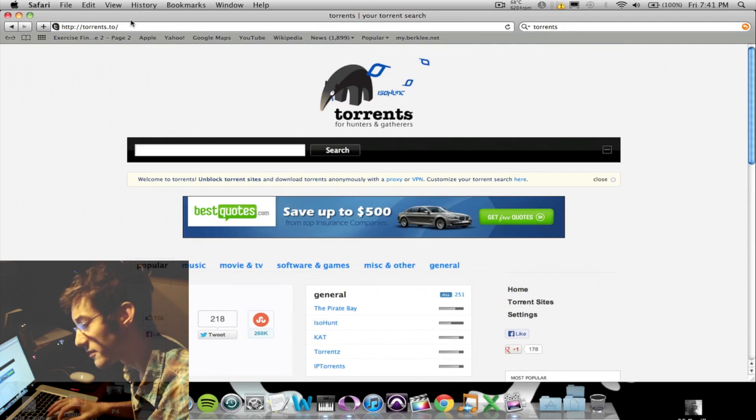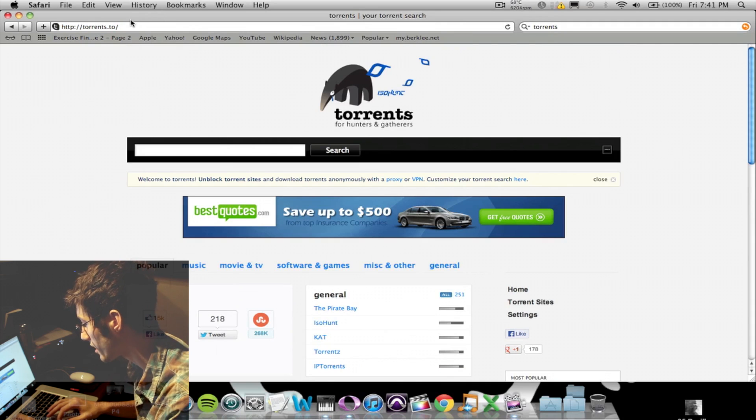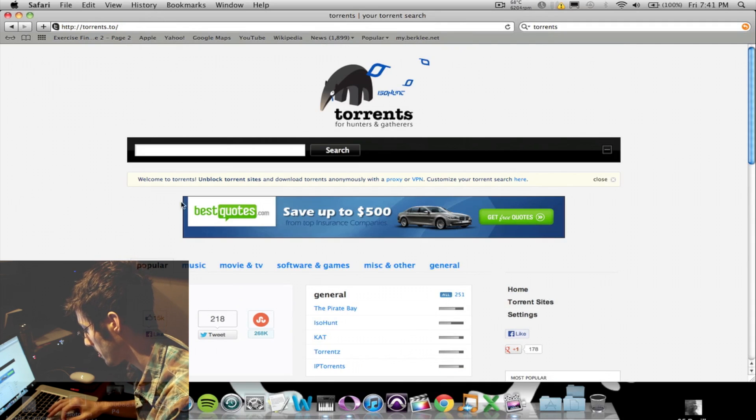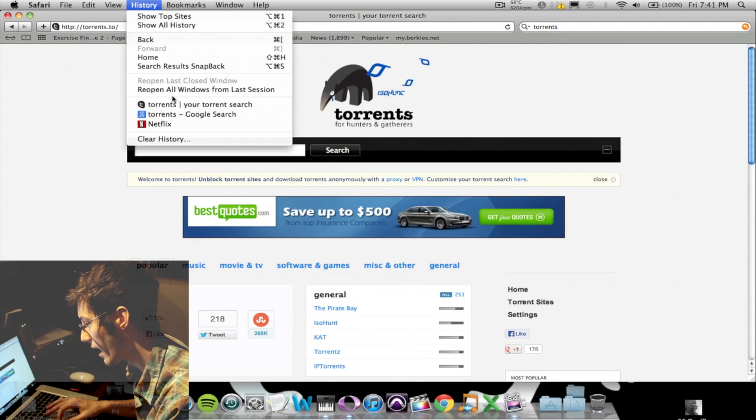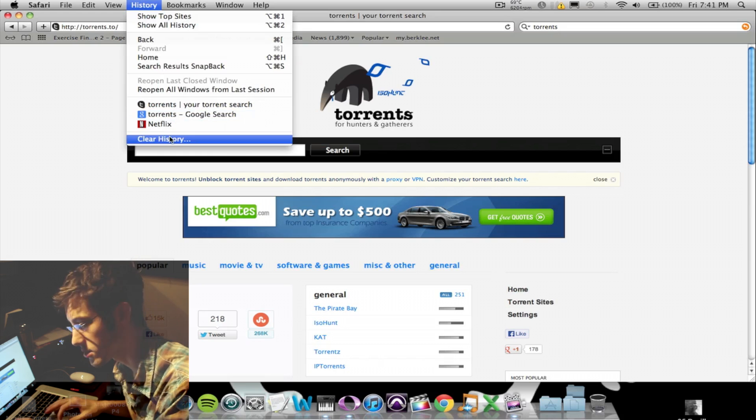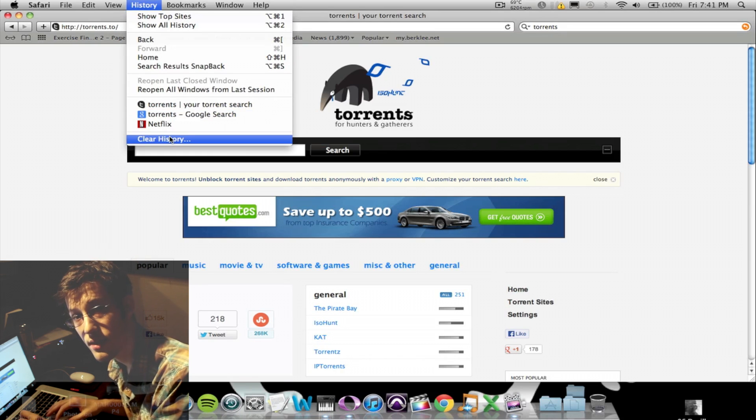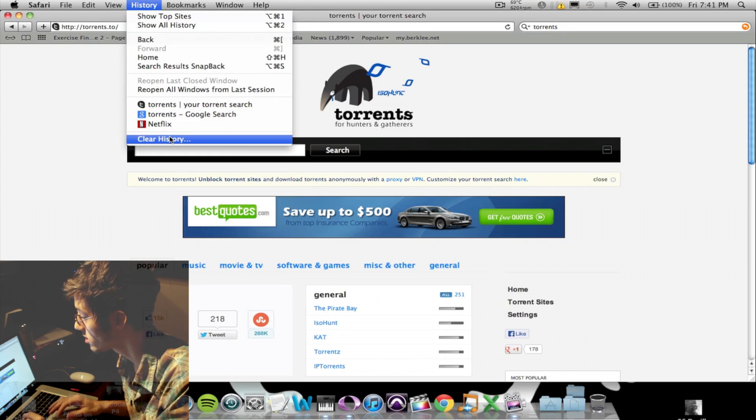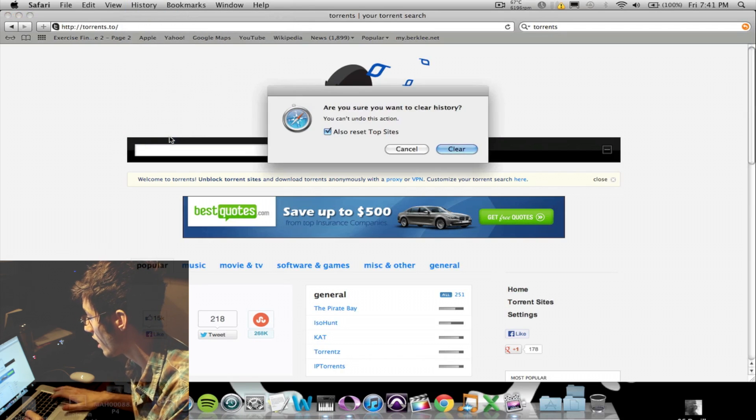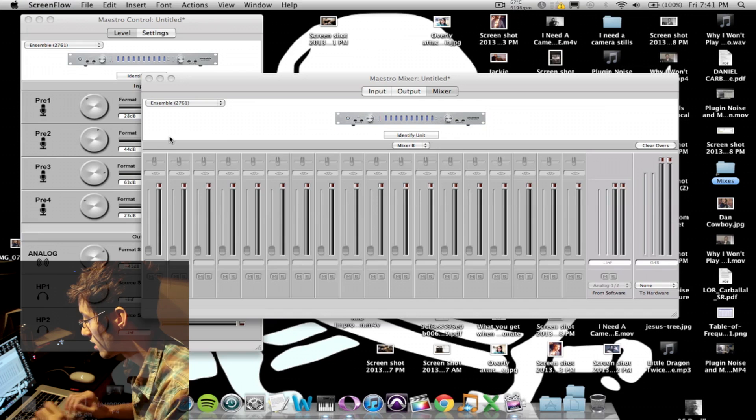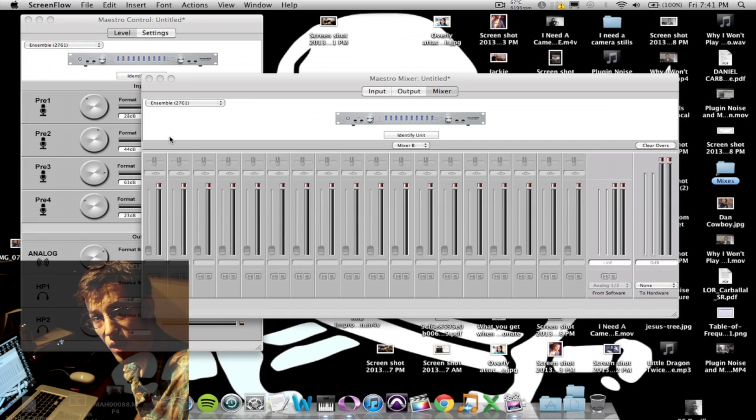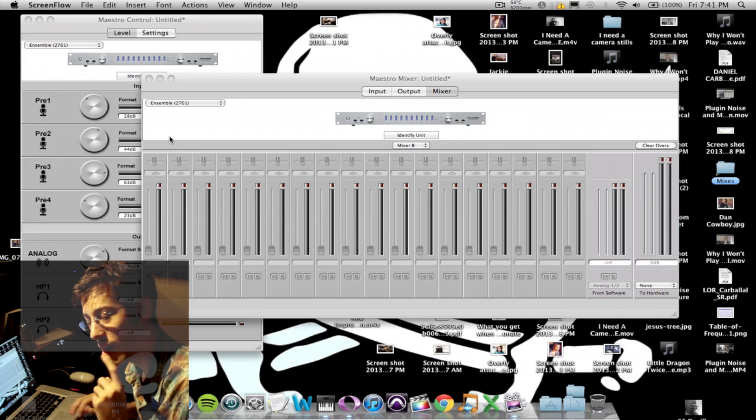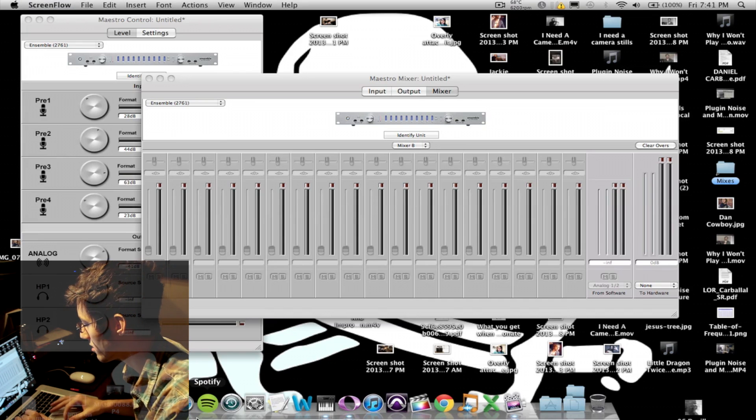I finish downloading that. I go and I clear my history so no one can see what I've searched. And I'm all good. Right? Wrong.